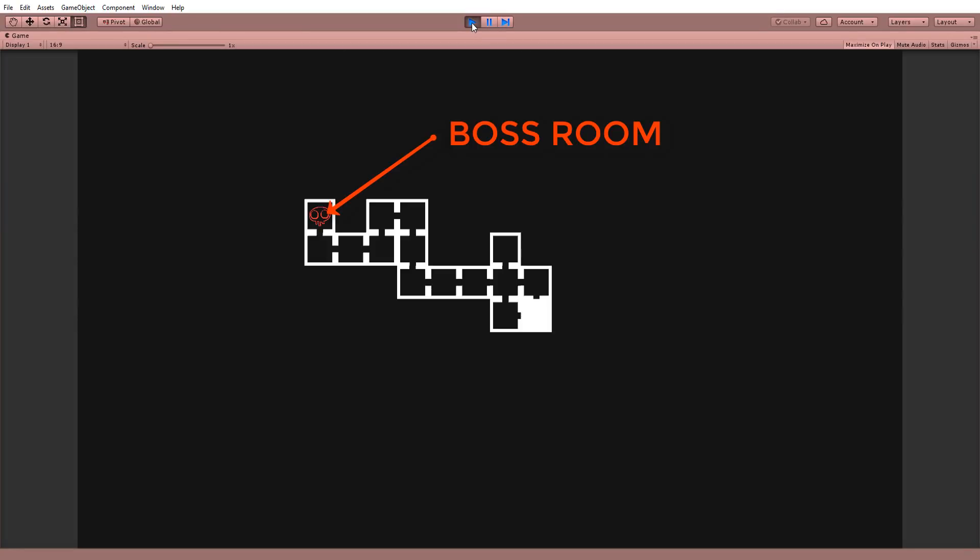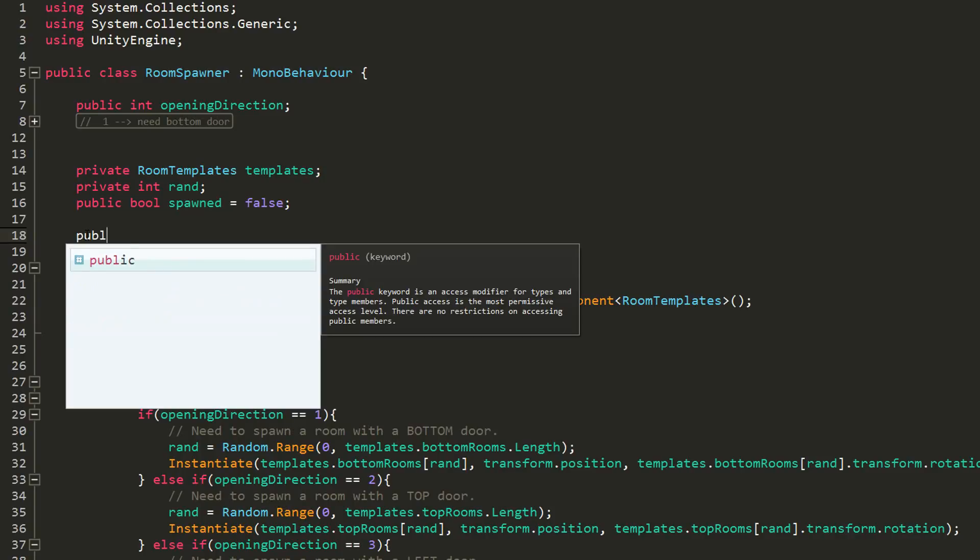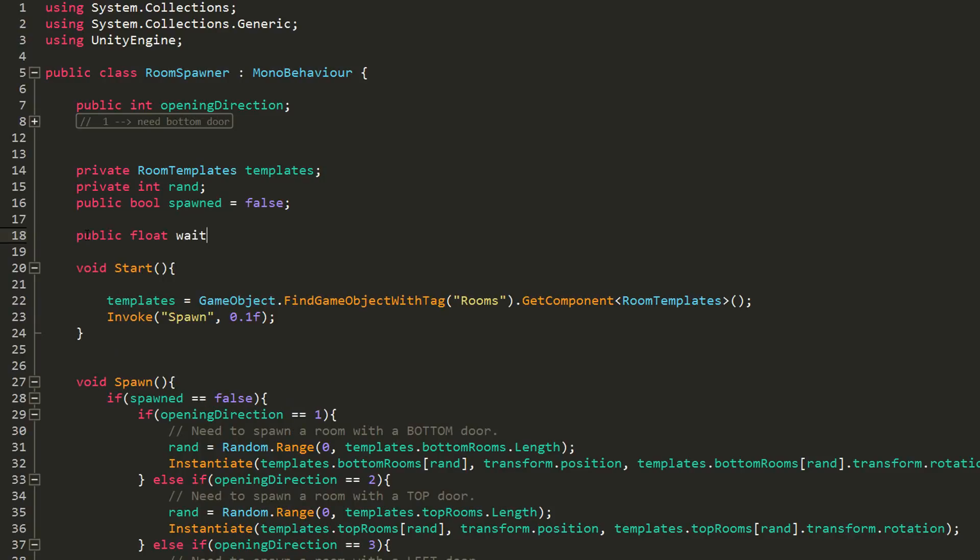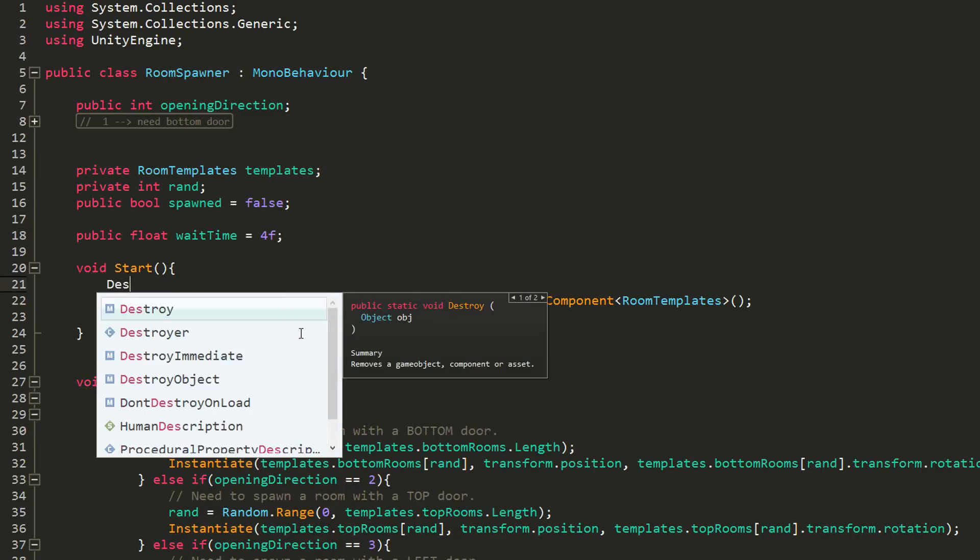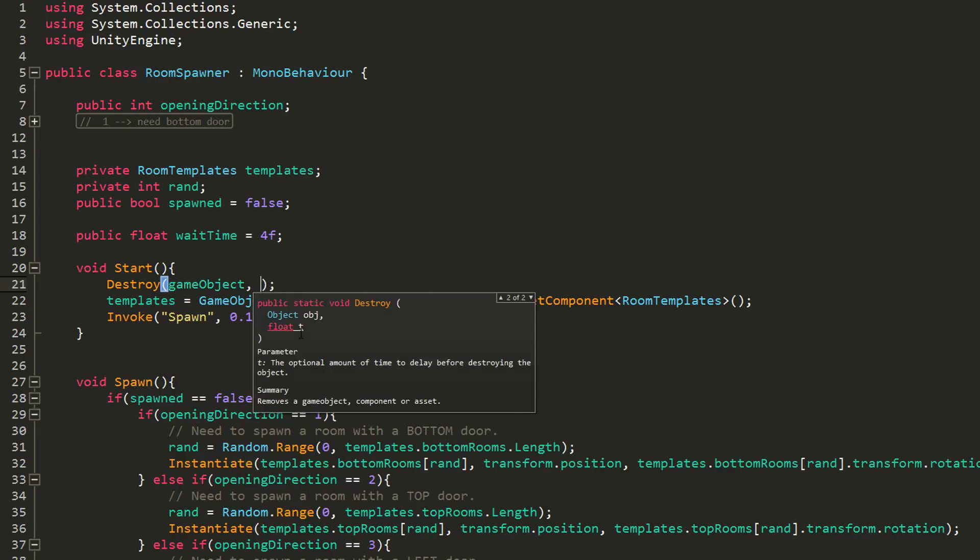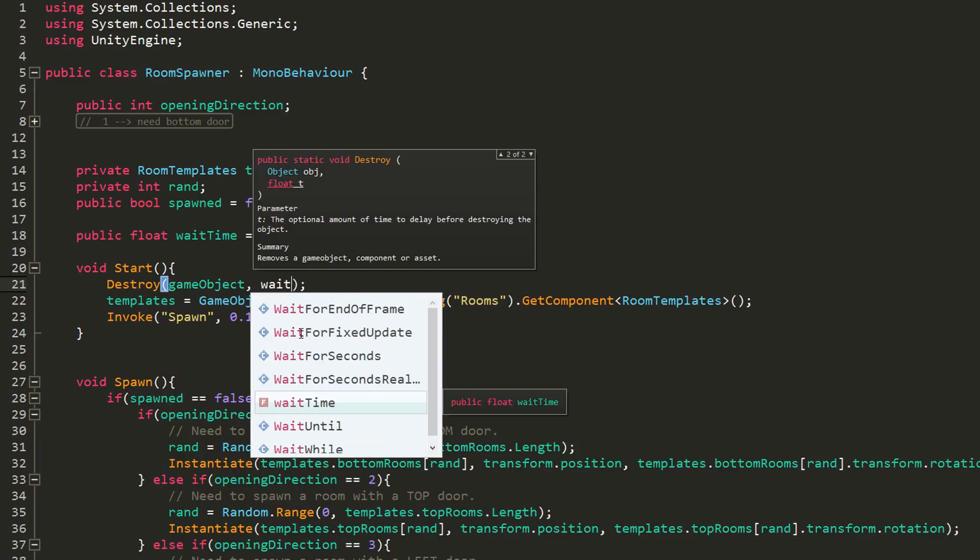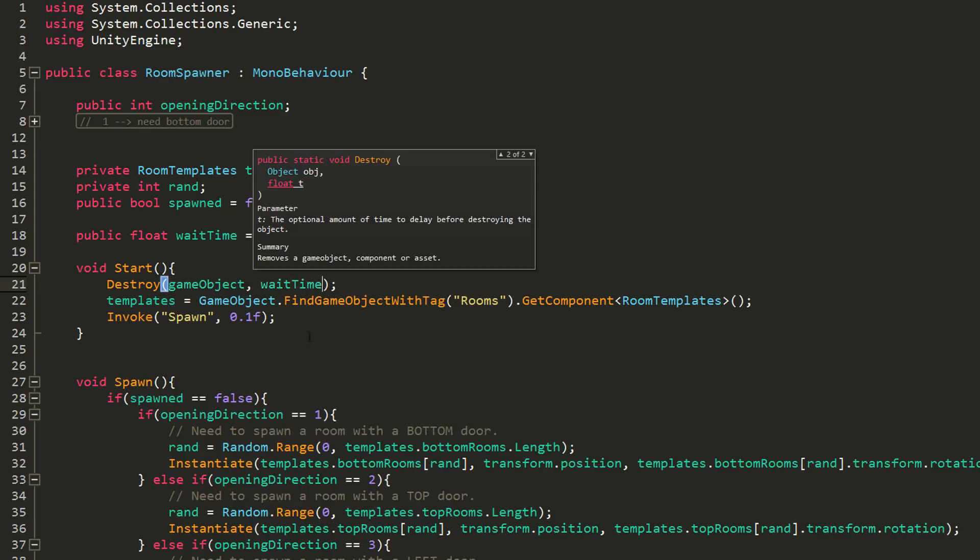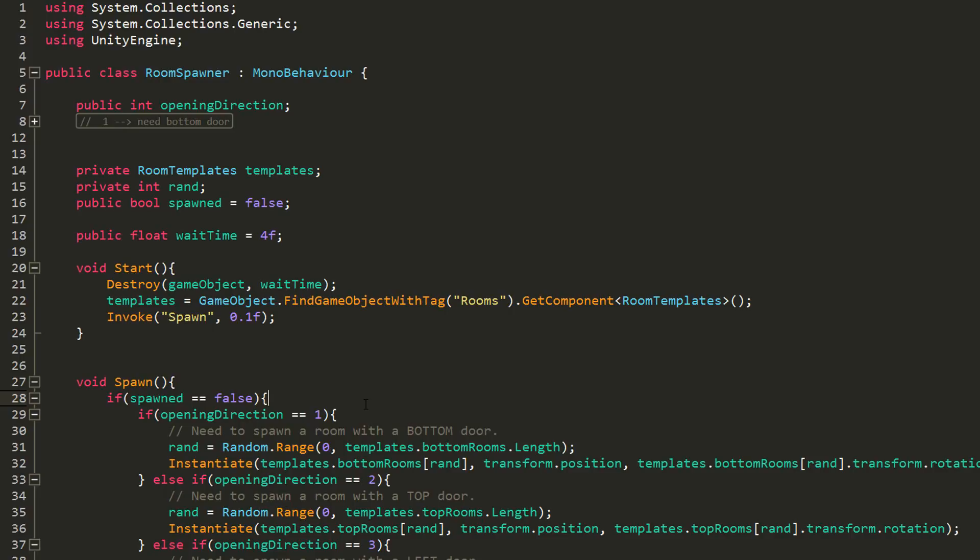Before wrapping up the video, let's do some optimization. I'll head over to my room spawner script, create a new public float variable called wait time with a default value of 4, and then in my start function destroy the game object with this script attached to it. In other words, my spawn point after a certain amount of seconds, so wait time. This way my scene will not be cluttered with useless spawn points carrying colliders and rigid bodies that weigh down memory space and get things to lag.